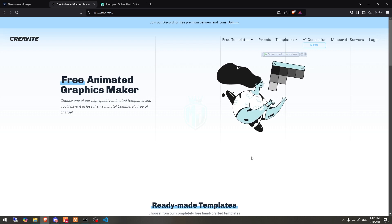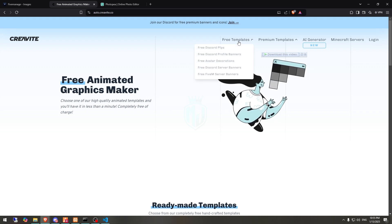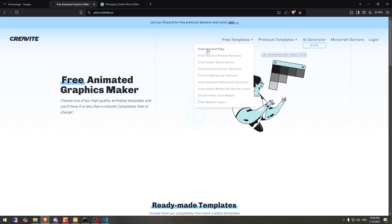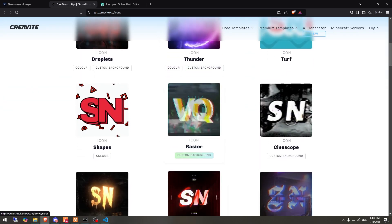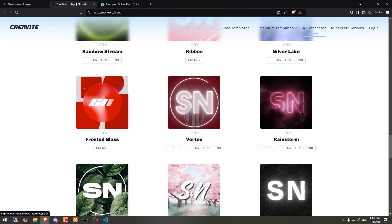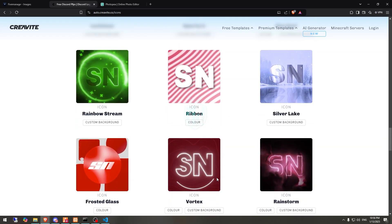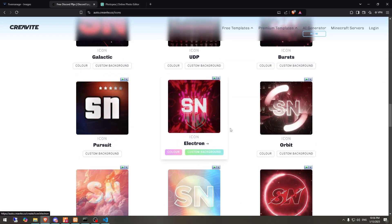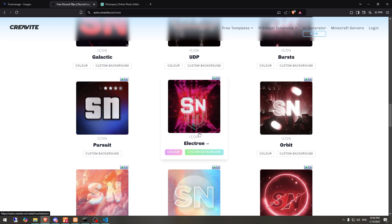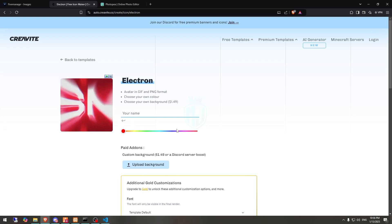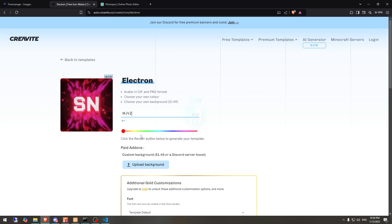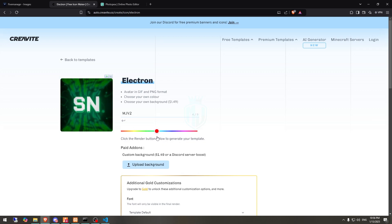First of all, we need to come to this website, Autocreative, and from here we need to create our server logo first. You will get to see lots of templates right here. You can choose one of them as per your liking. So I will go with this one. We have to click it and right here we have to enter our server name — I'm just using MJV2. And from here you can select the color, and it will change the color as well. So we will use this color.